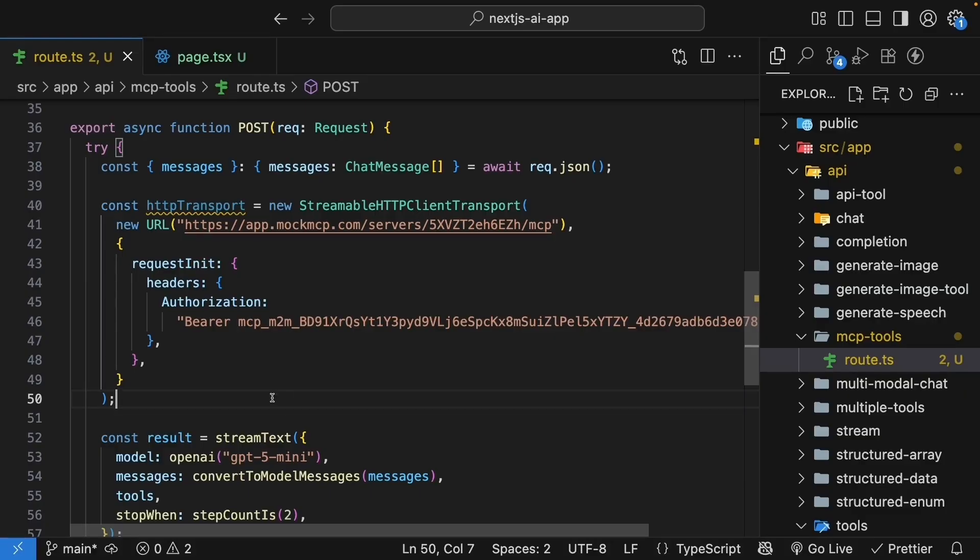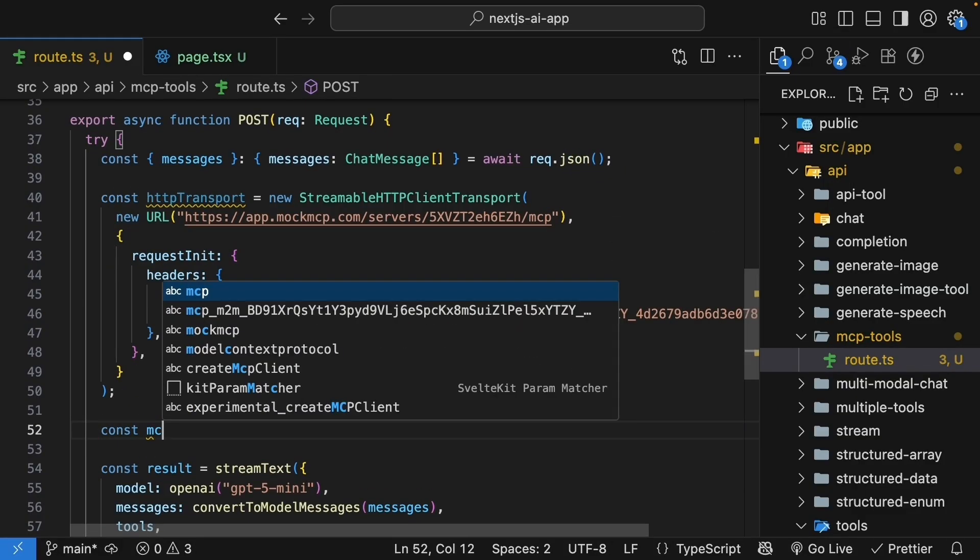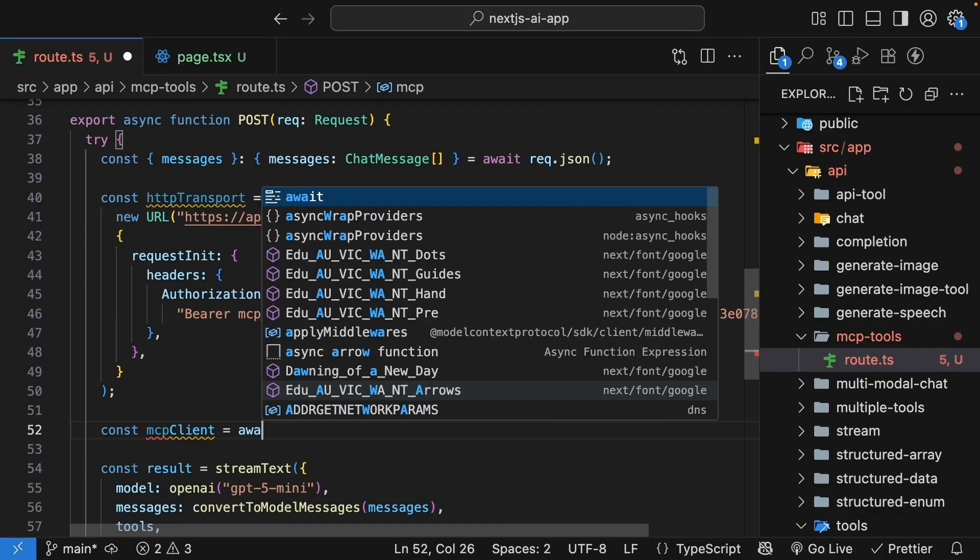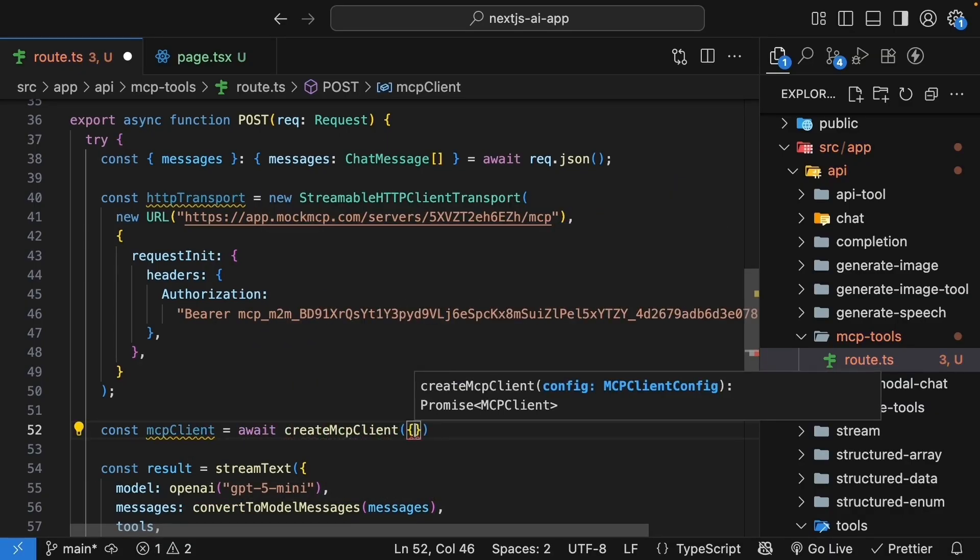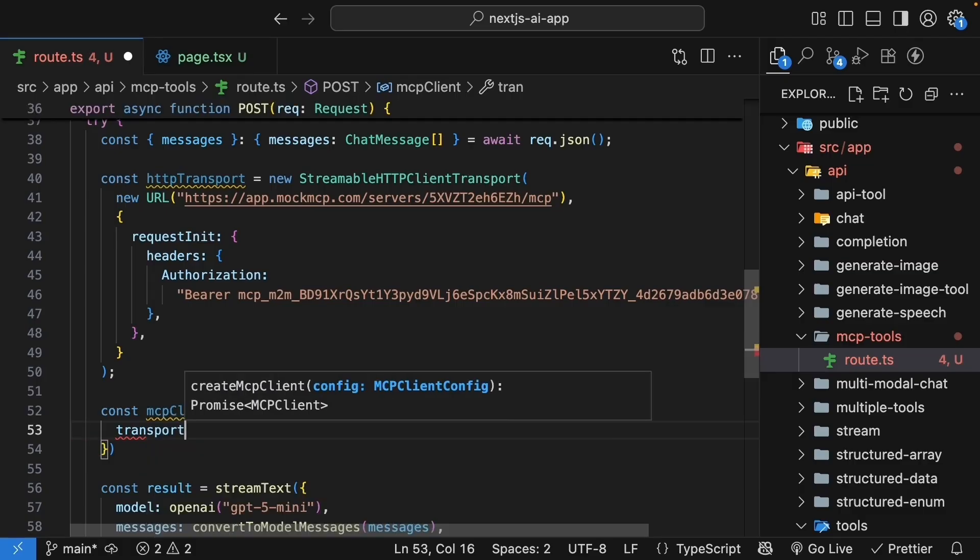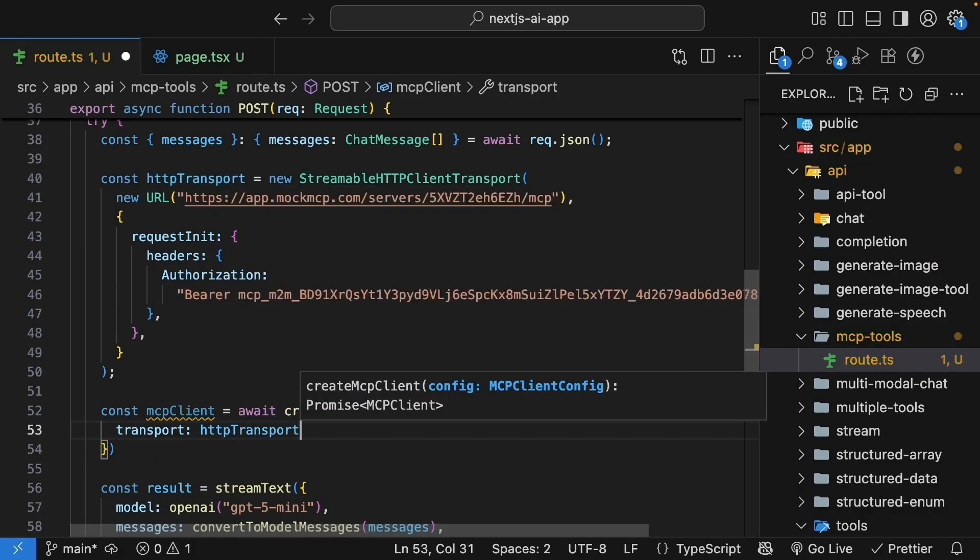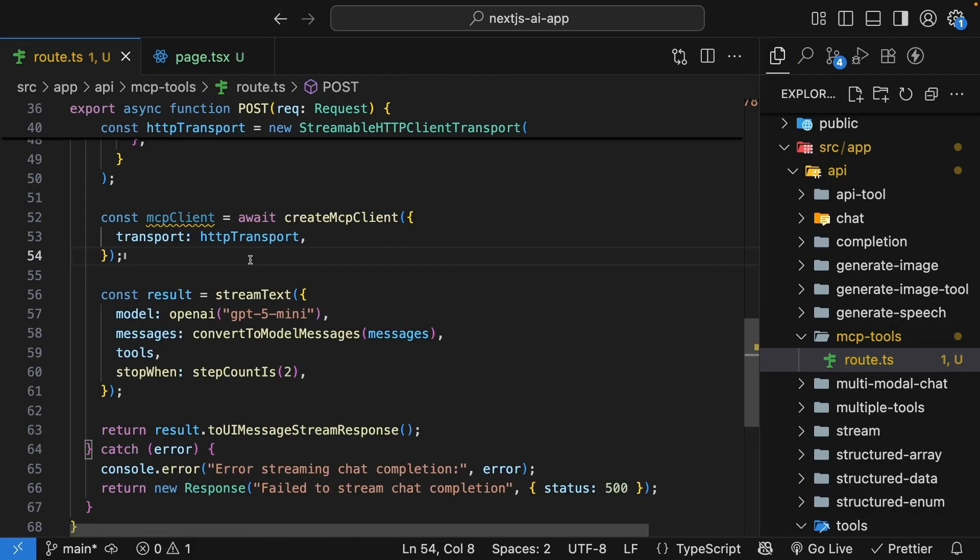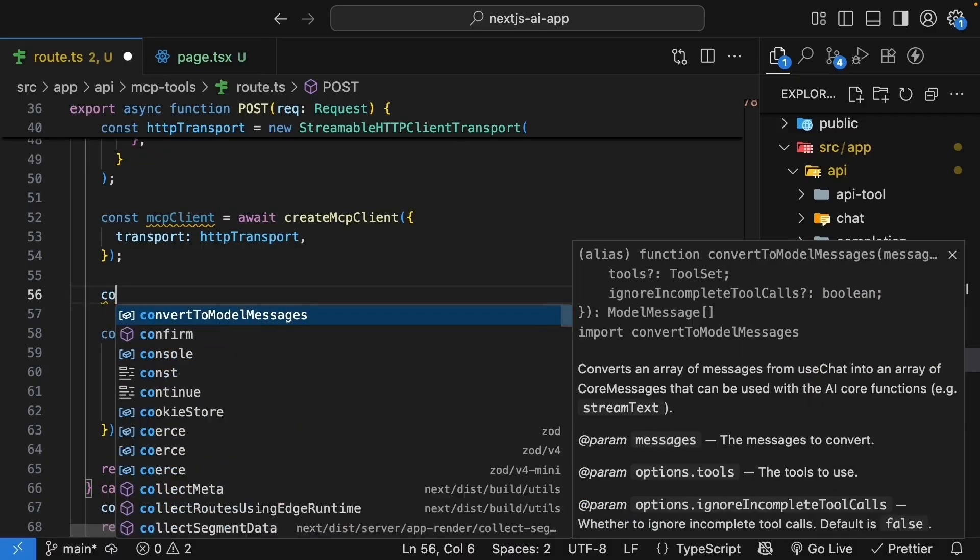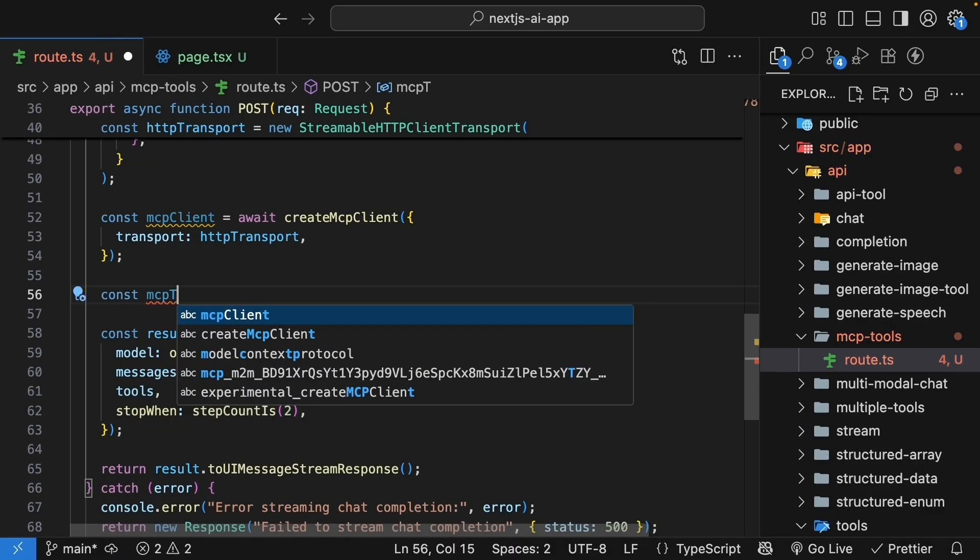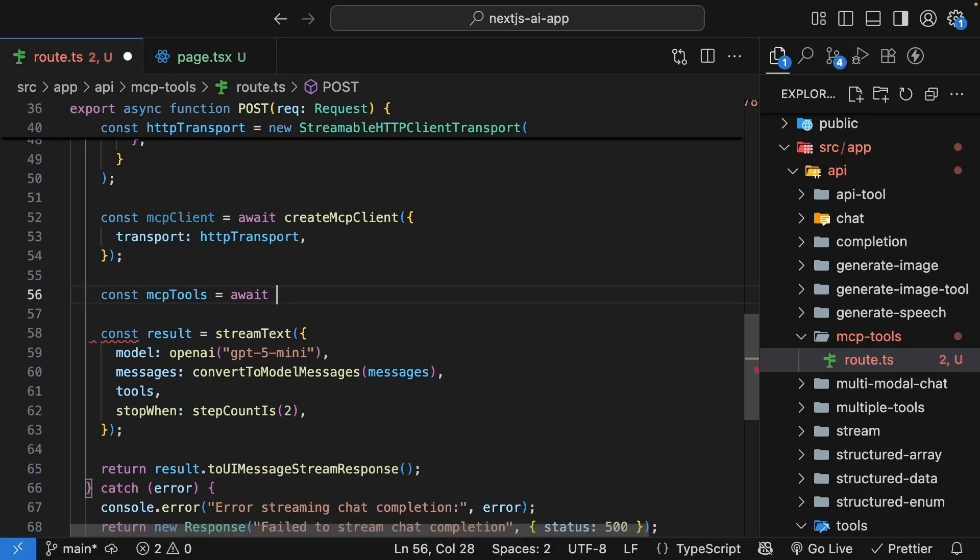For the next step, create the mcp-client. So const mcpClient equals await createMcpClient. We pass in an object where we specify transport, and that is set to httpTransport we have just defined above. And now we can get all the tools from the mcp-server. So const mcpTools equals await client.tools.